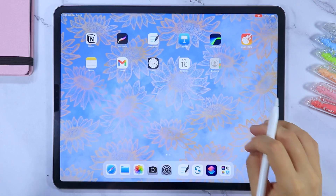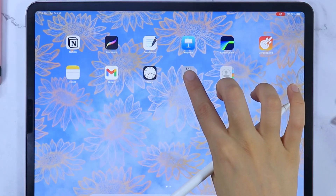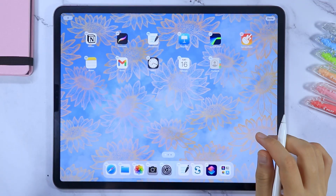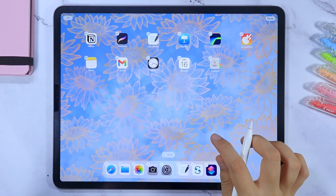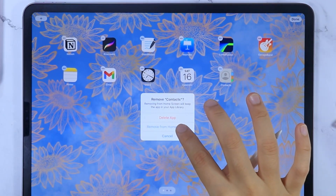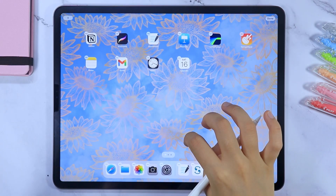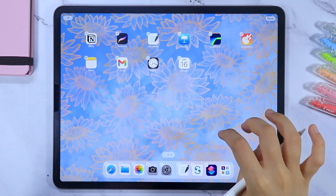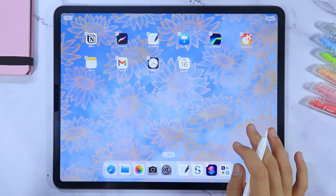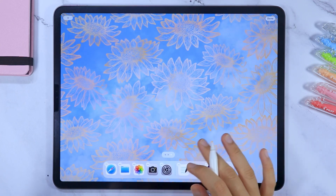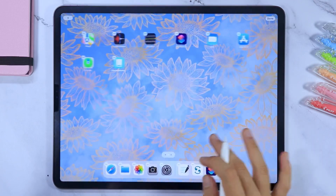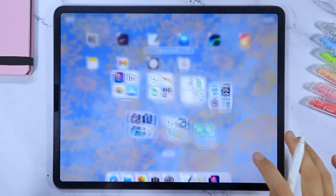To activate the jiggle mode, long press on any of the icons and select the 'Edit Home Screen' option, or just long press on an empty space and it will automatically activate the jiggle mode. When in jiggle mode, you can delete apps or just remove them from the home screen. With the latest iPad OS update, the App Library, which was only available on iPhones, is now also available on the iPad. You can access it by swiping to the left on the last home screen page or using the right-most icon here.